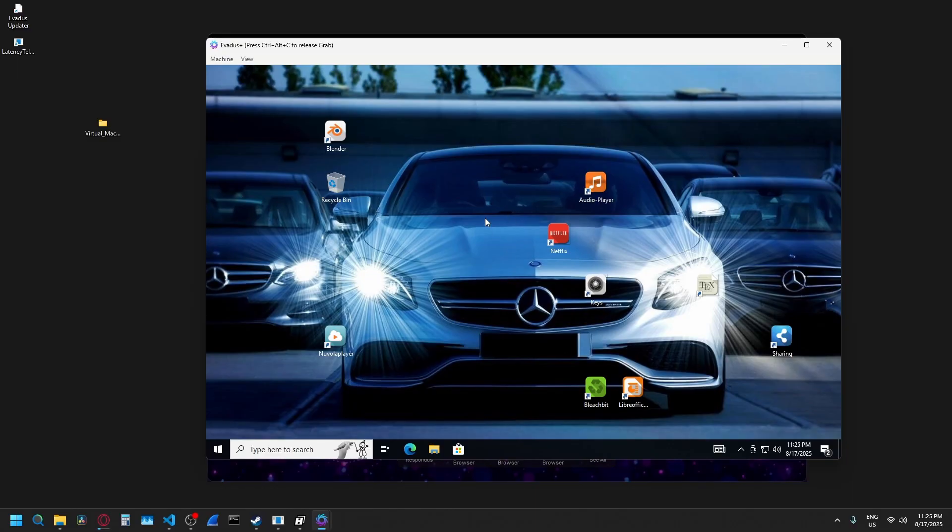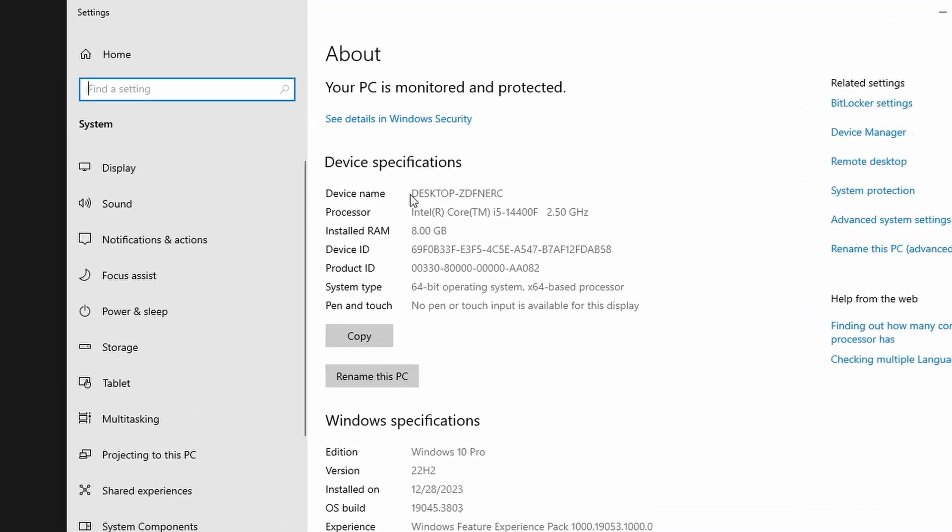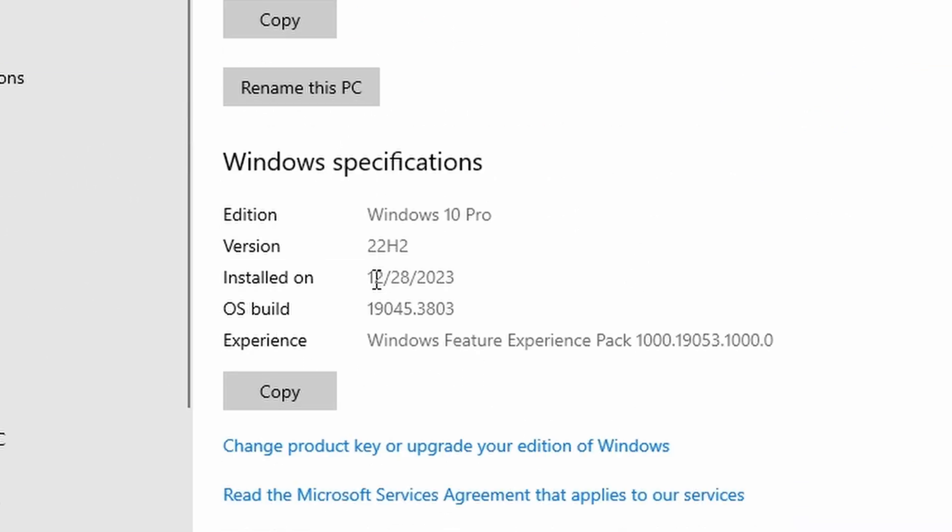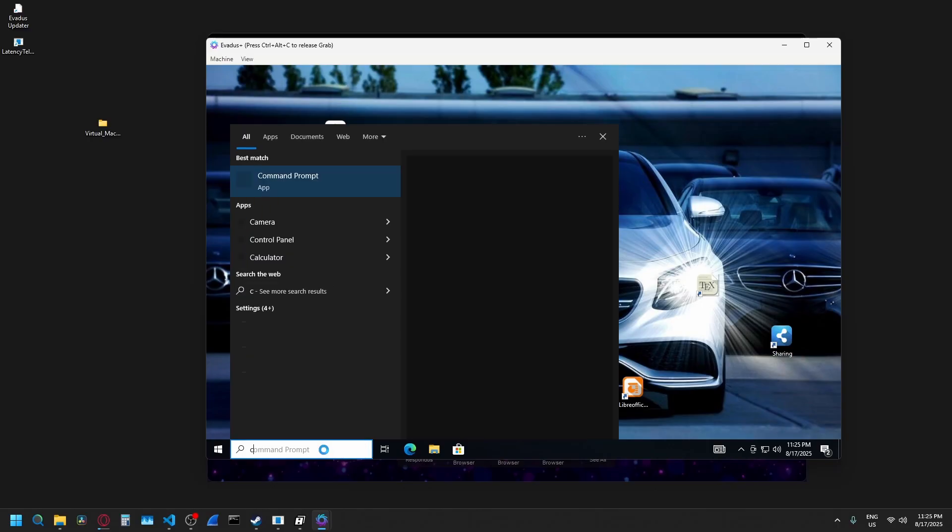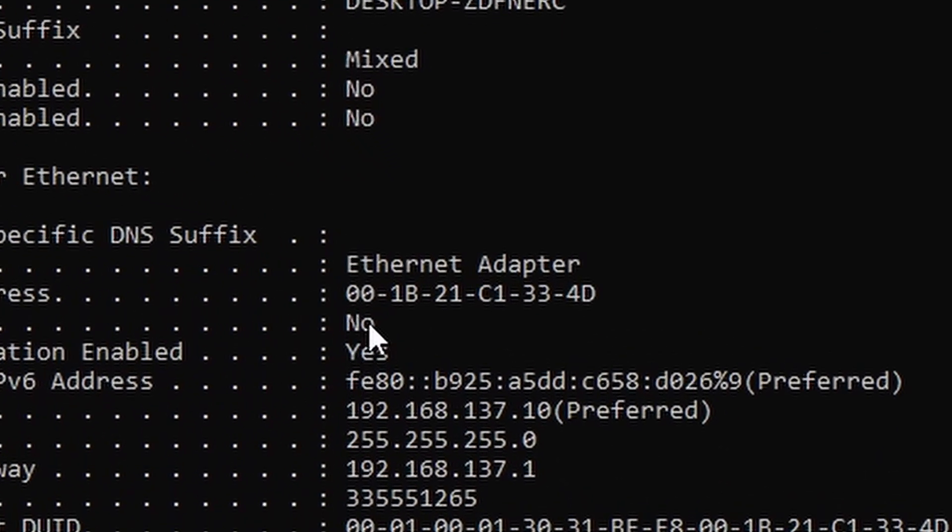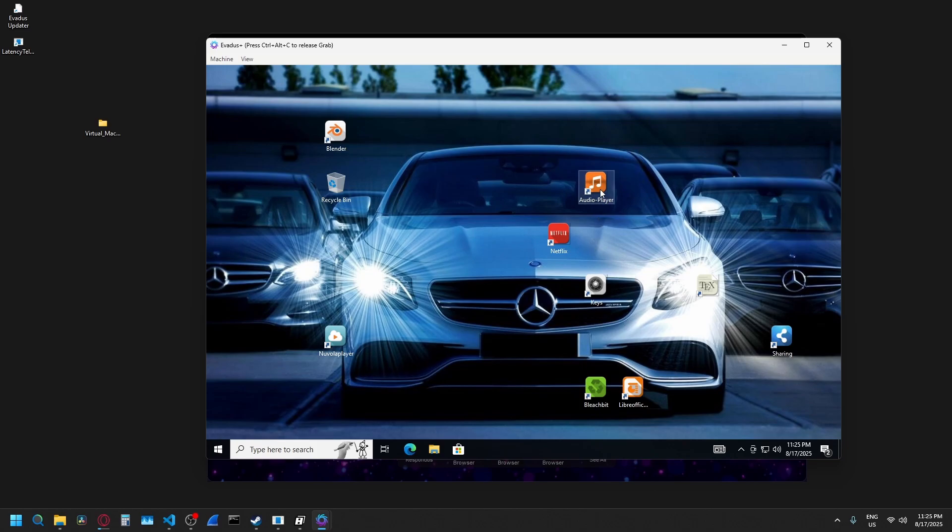Let's quickly go over some undetectability features. So if we go into the PC name, we can also see when the virtual machine was installed. So here it has a random name with a legitimate processor. Here it says it was installed in 2023 around December. If we go and check the MAC address, you'll see that it is a legit one from Intel. It's not a VMware MAC address or something like that.